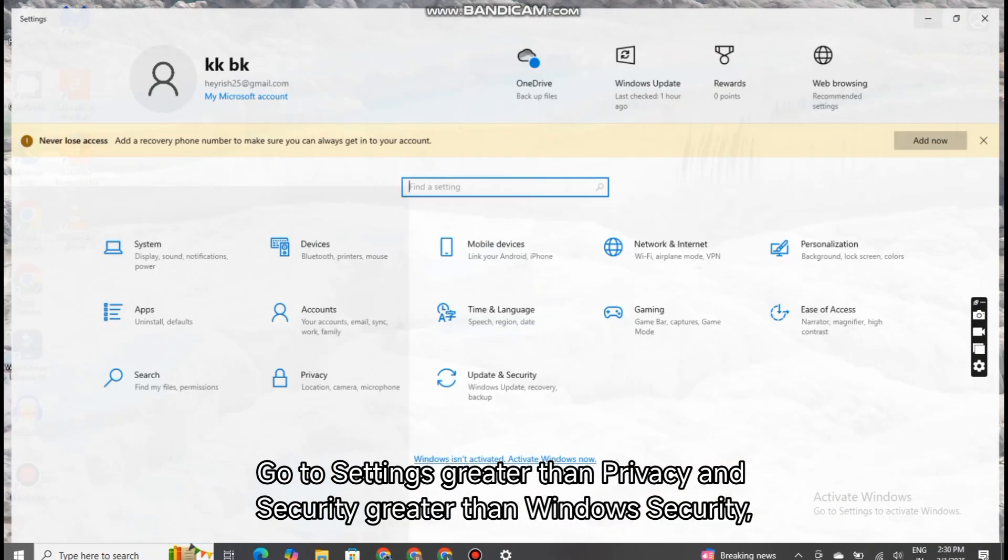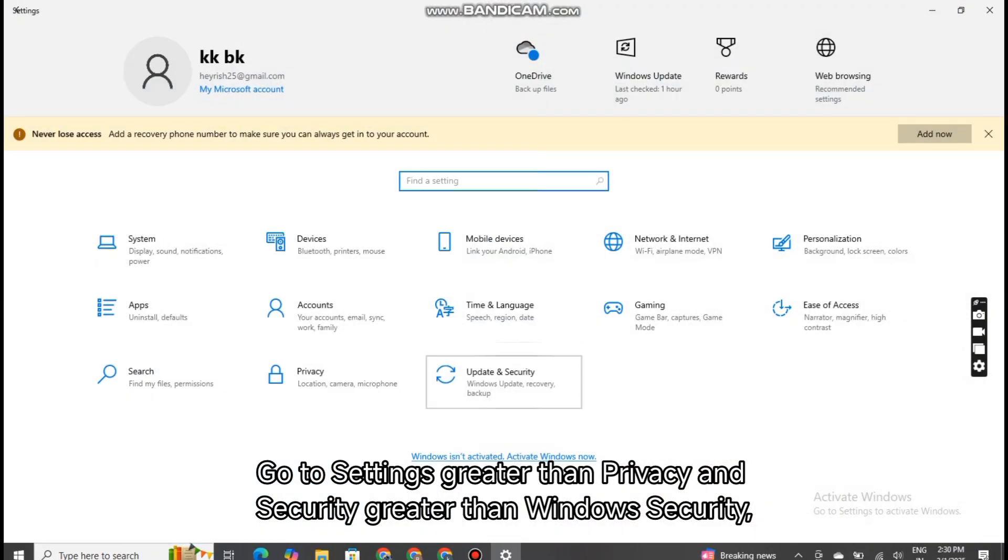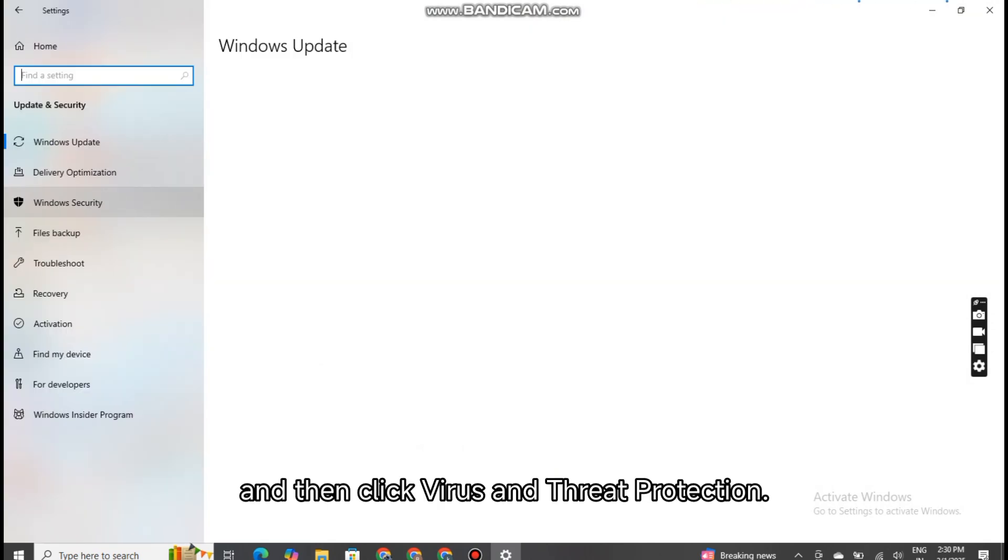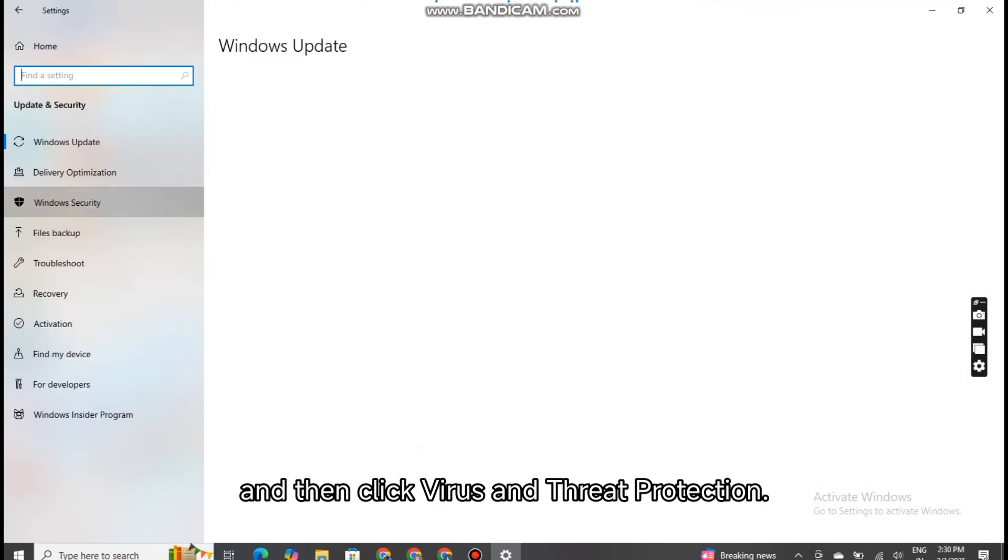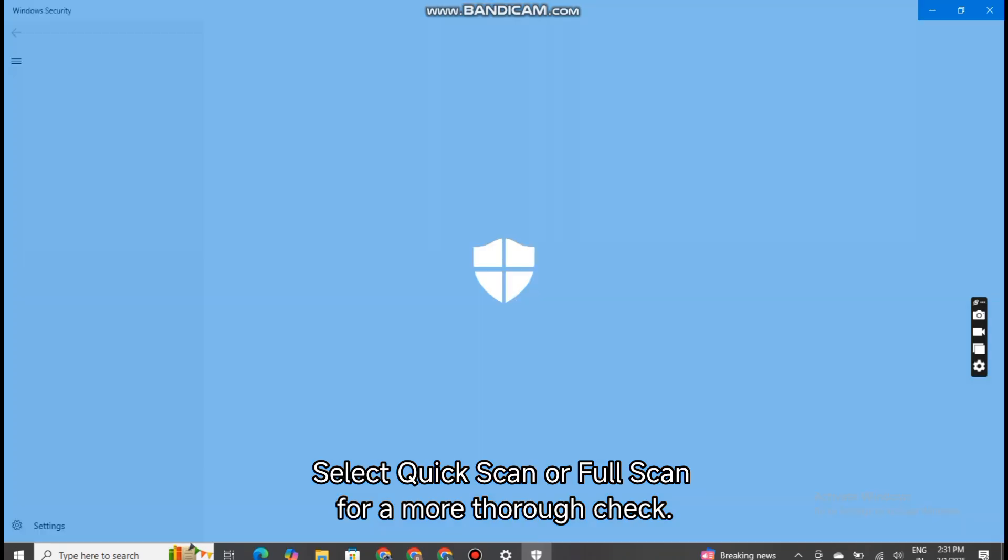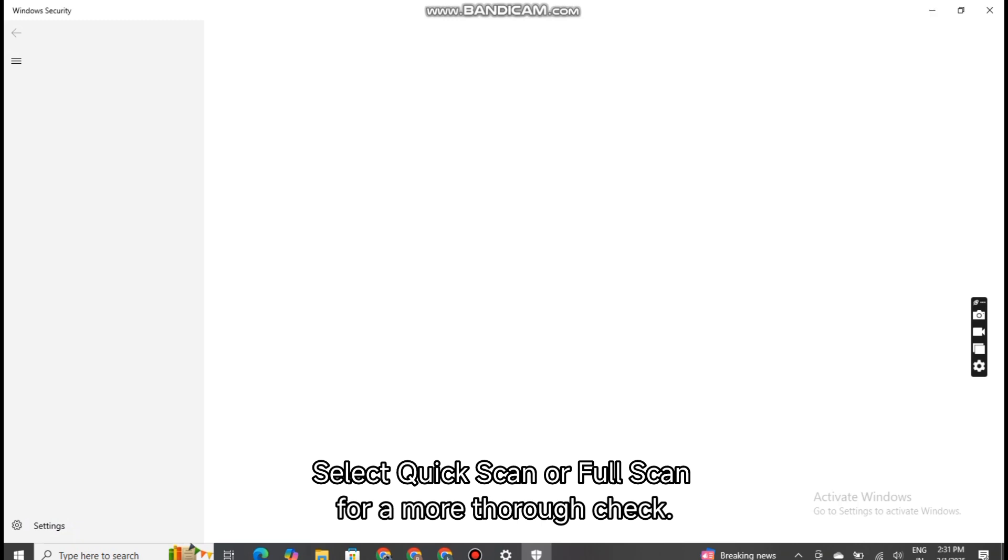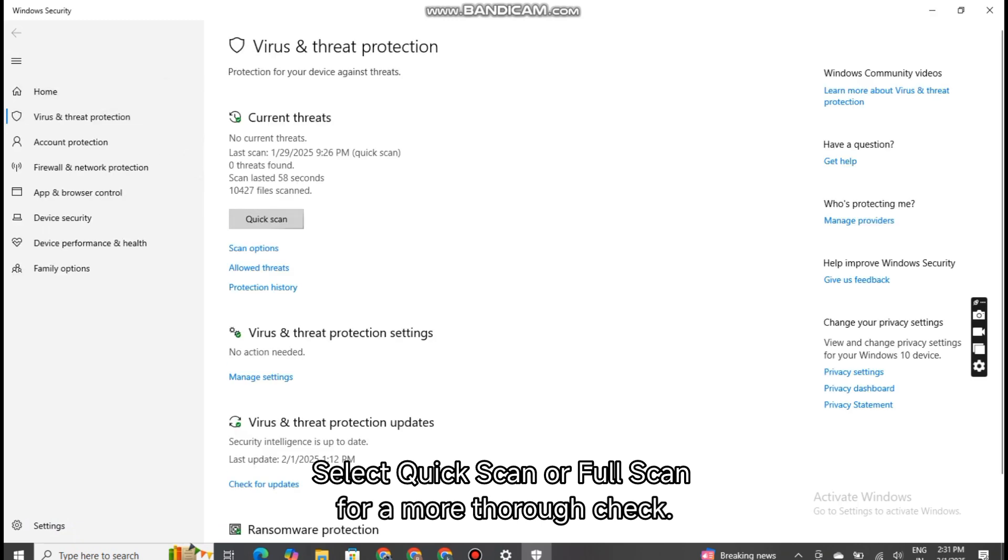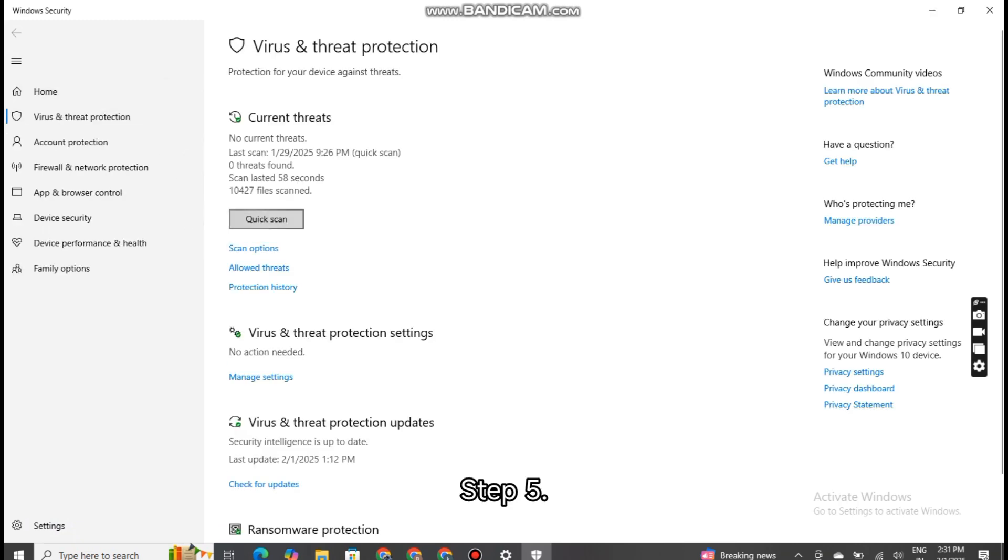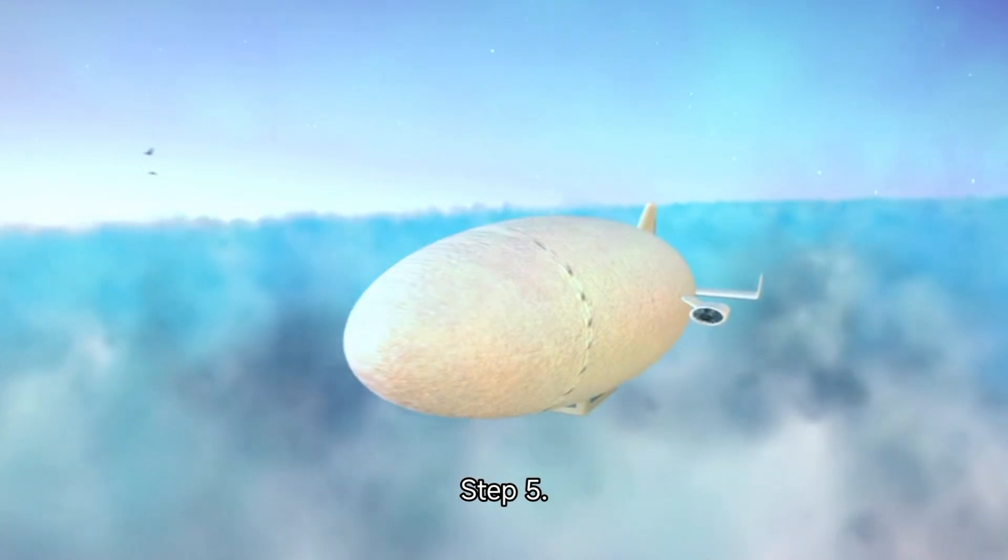Go to Settings, Privacy and Security, Windows Security, and then click Virus and Threat Protection. Select Quick Scan or Full Scan for a more thorough check.